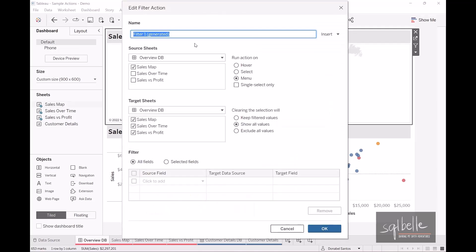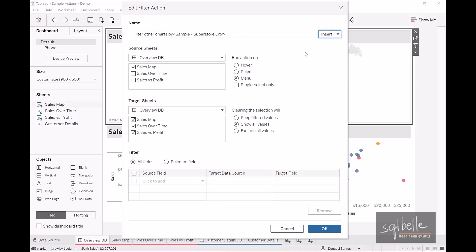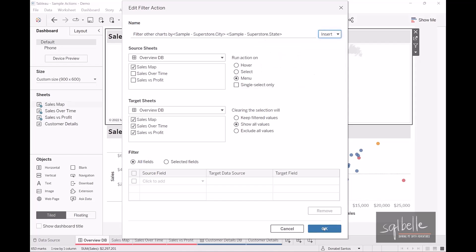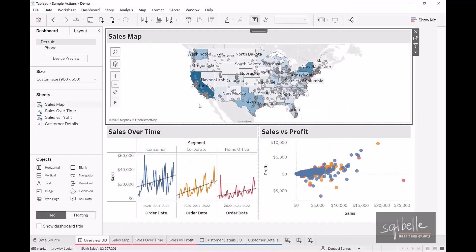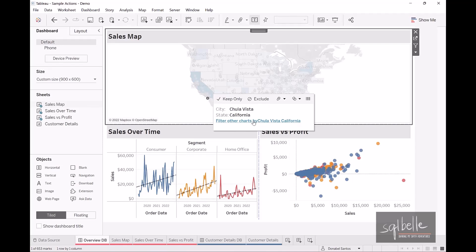We can say 'Filter other charts by' and then insert values coming from that sheet — city and state. Click OK. Now when we select a certain city, the tooltip shows the actual city and state name as the hyperlink, and clicking it filters the other charts.